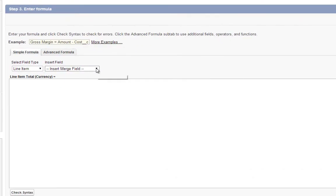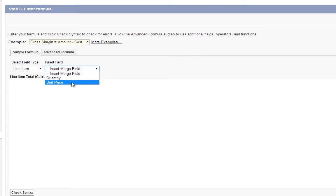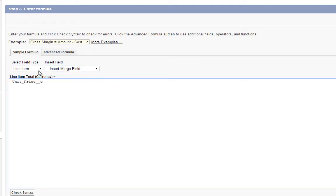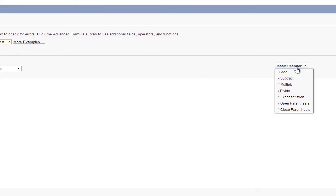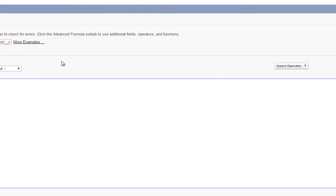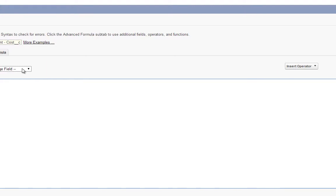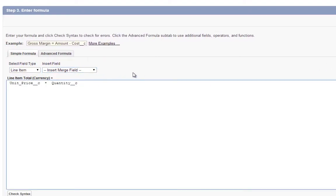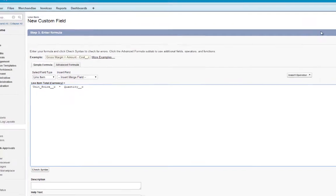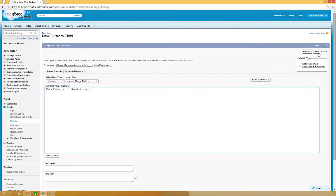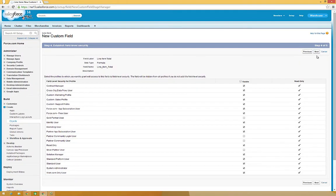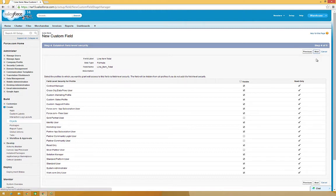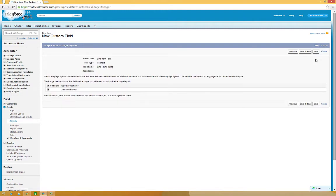In the Insert Field drop-down, choose Unit Price. Then from the Insert Operator drop-down, choose Multiply, and now in the Insert Field drop-down, choose Quantity. Then click Next. Click Next again, and finally click Save.